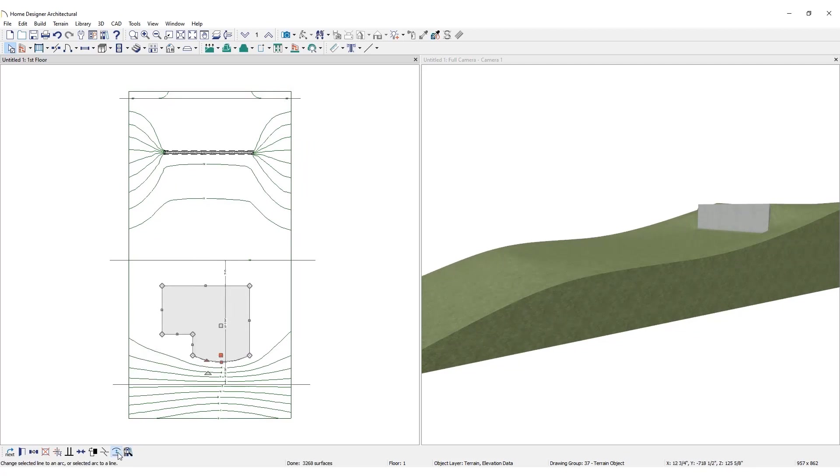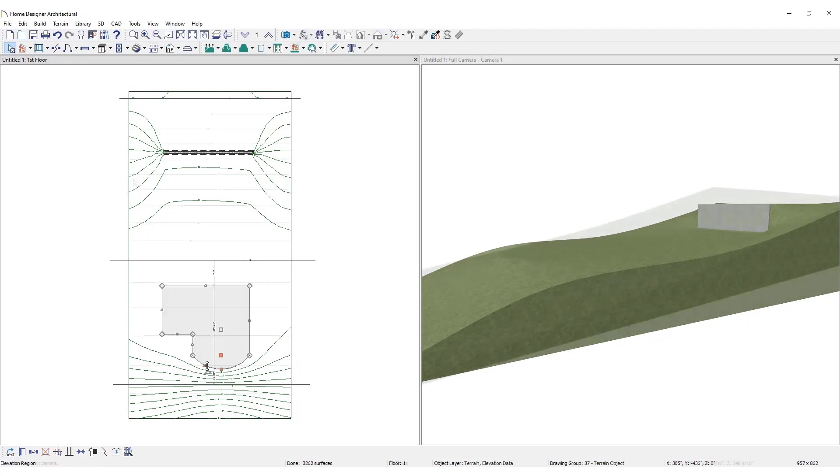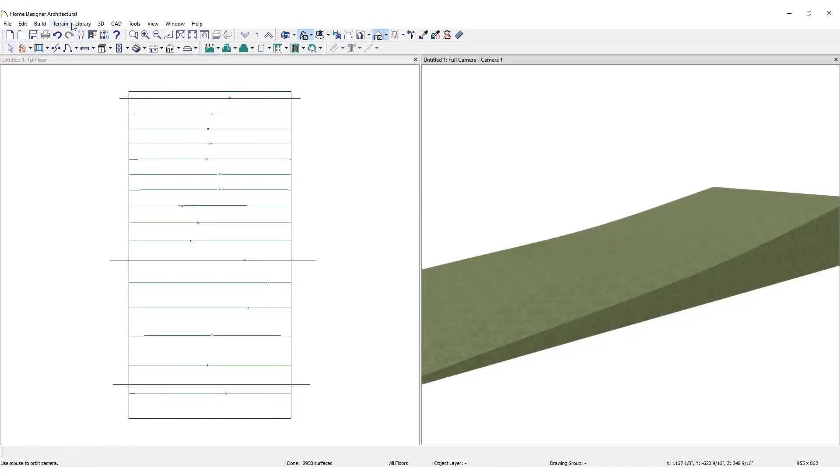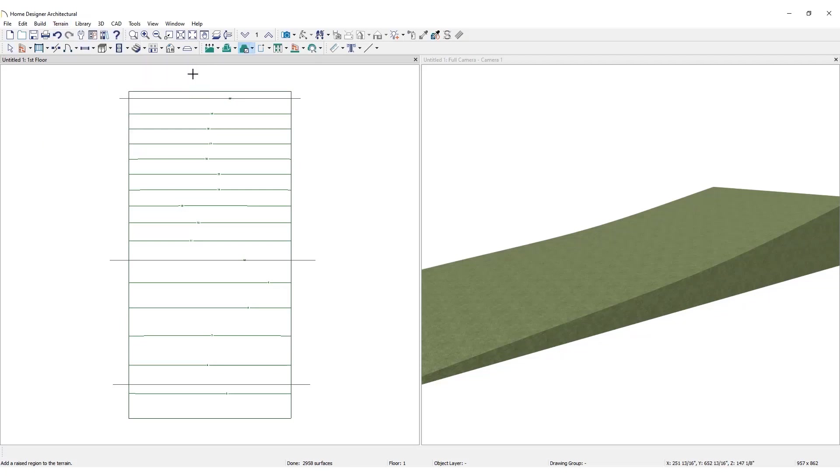Another way to modify the terrain is with the Terrain Modifier tools. Under Terrain, click Modifier. Here choose from Raised or Lowered Regions. A raised region creates a raised area with a top surface that is flattened like a plateau, but continues to follow the surface of the terrain.